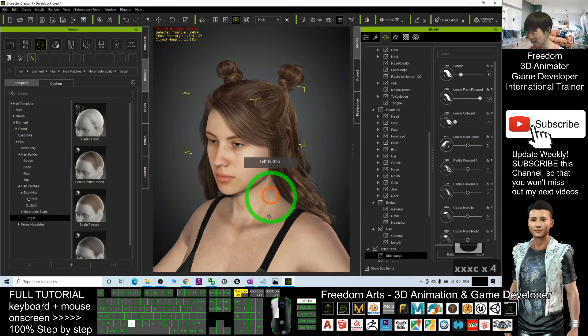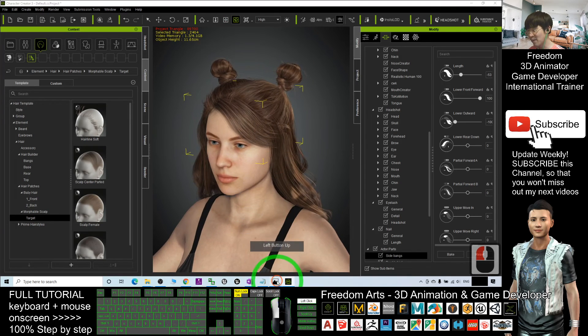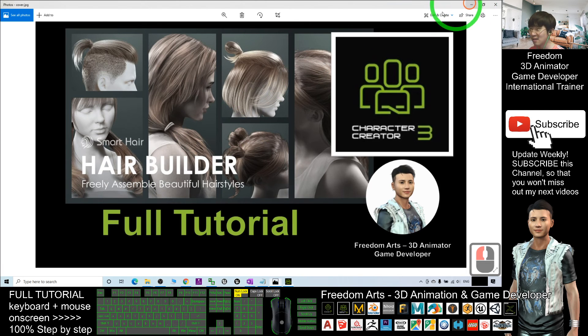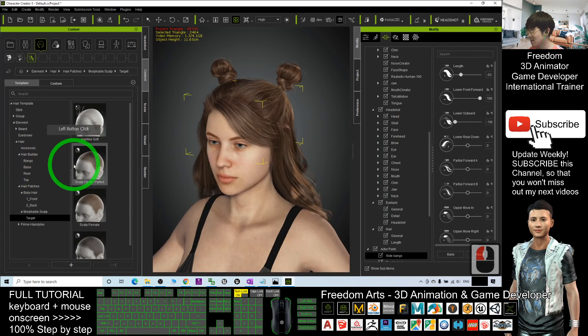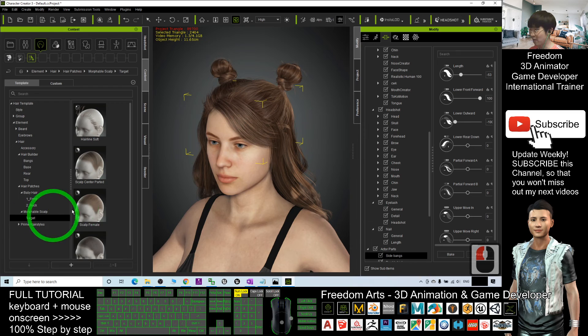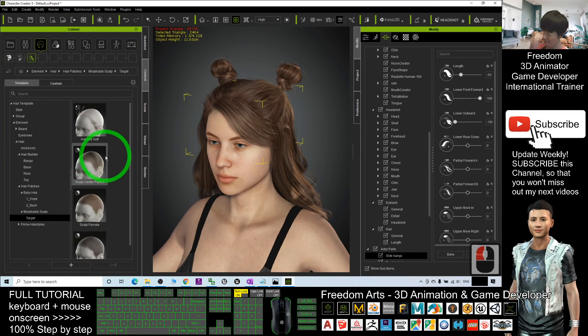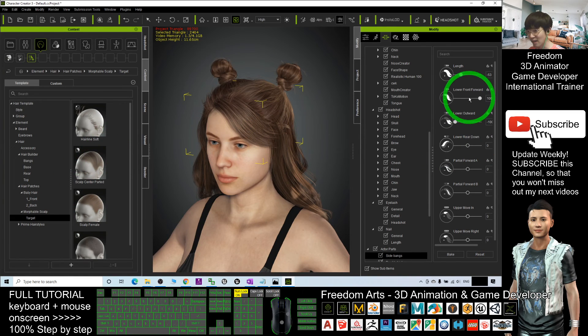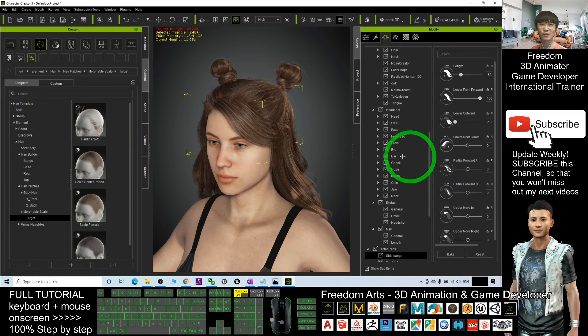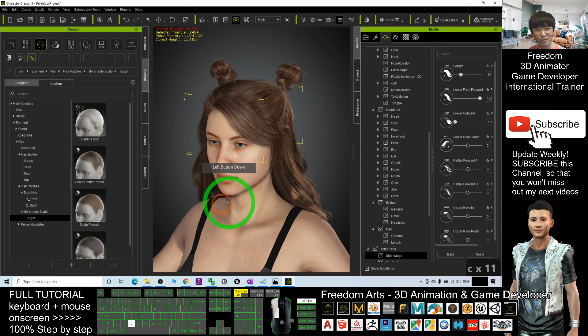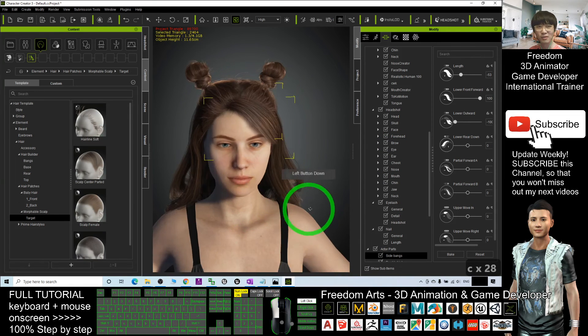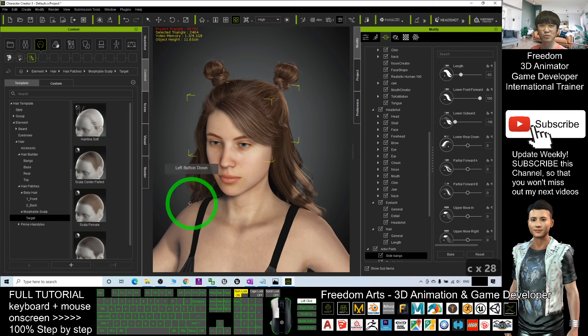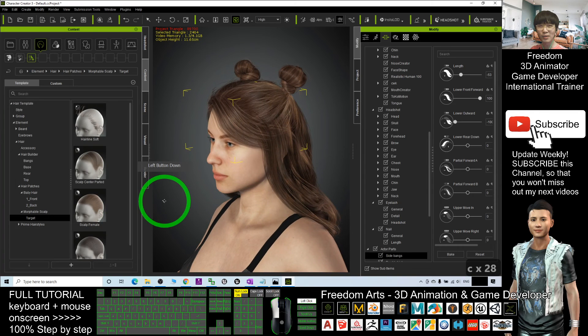All right, that's all for today about how to use a Hair Builder to create new hairstyle just by selecting the correct folders and the elements and adjust the morph. And that's all for today. Thank you for watching. If you love my video tutorial, if you feel all these tutorials are very helpful to your 3D animation and game developing...